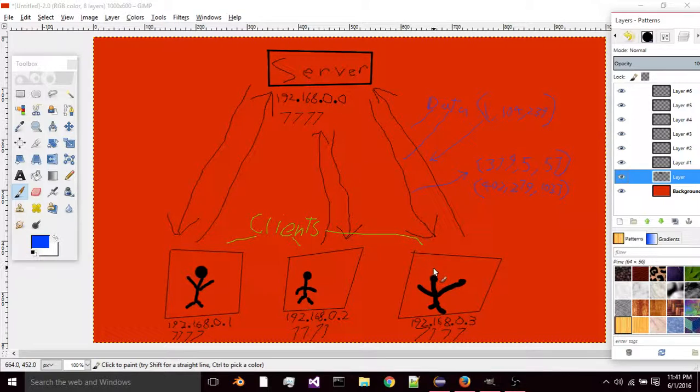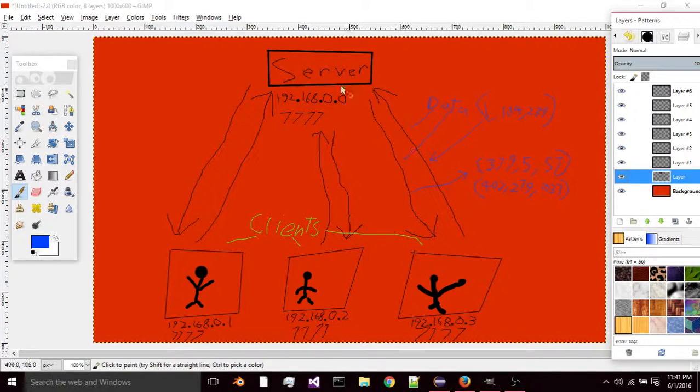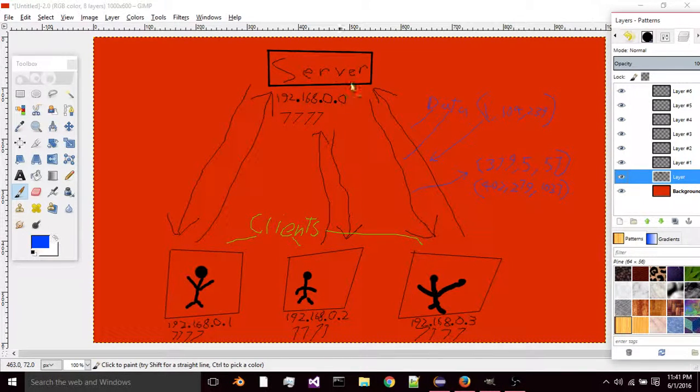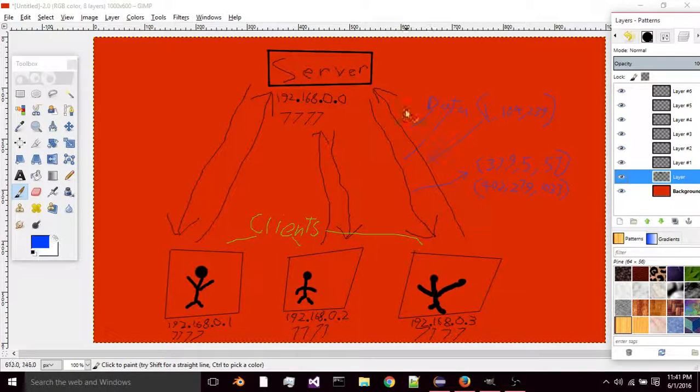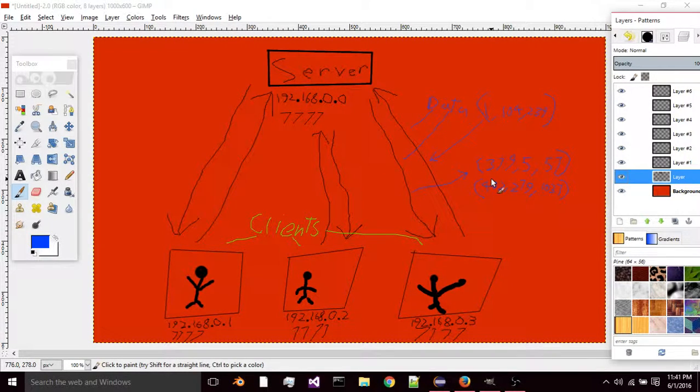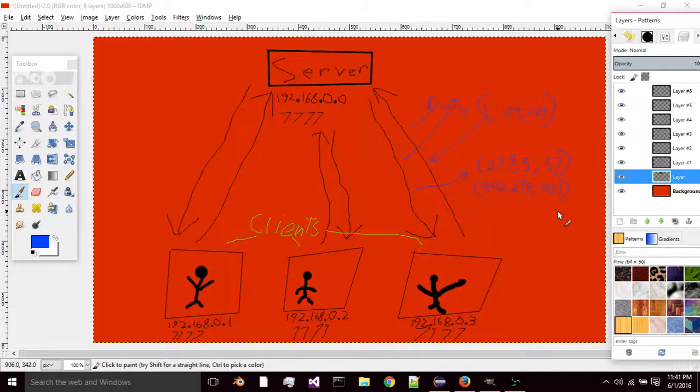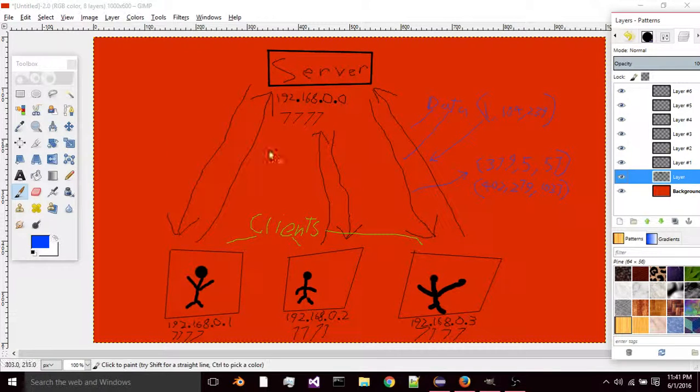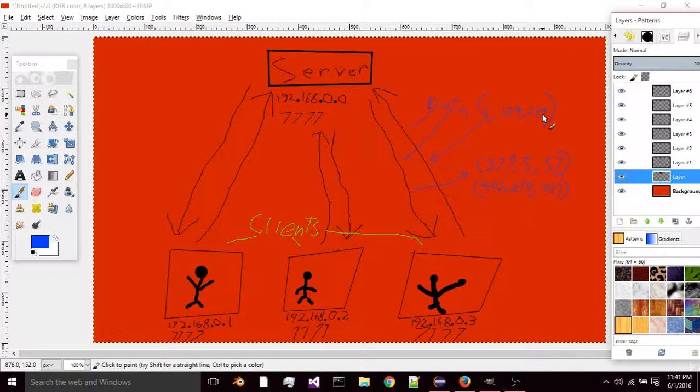The data that a thing might send to the server is its position data, and the server might send back the position data for the other clients that are near you. So you can see the players moving around and stuff like that.